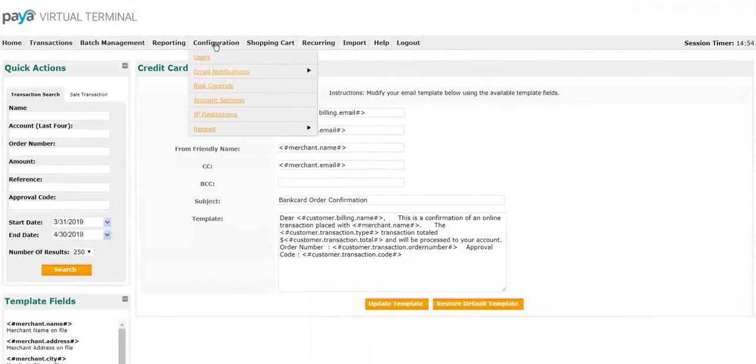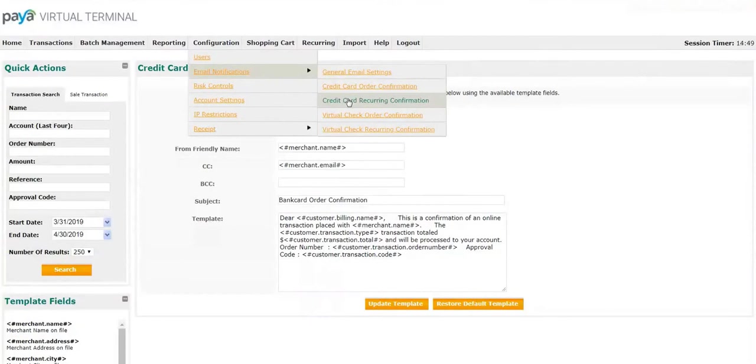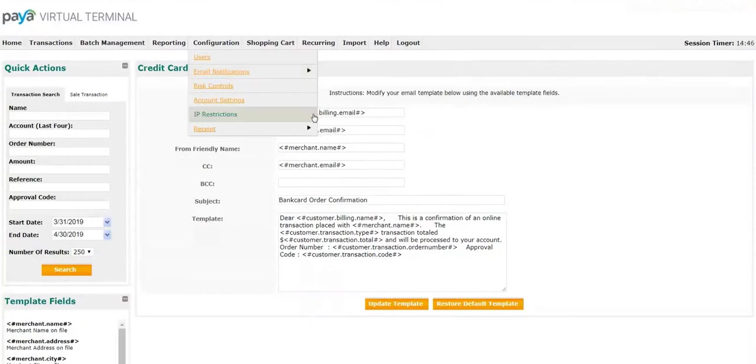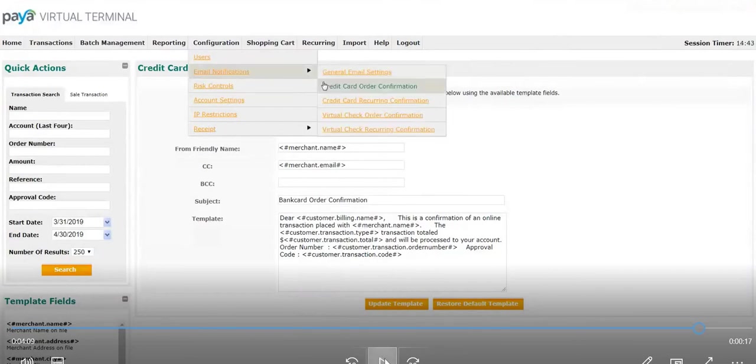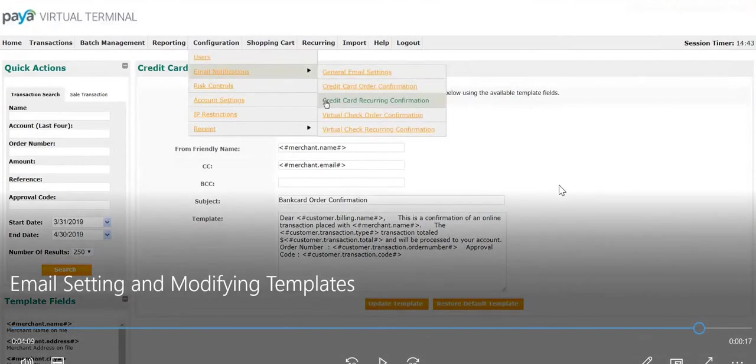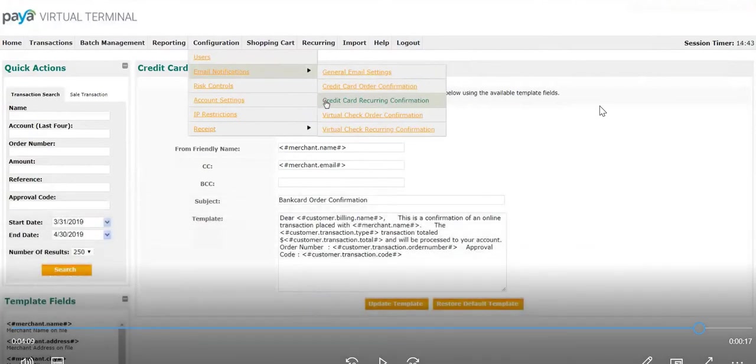To finish up, you can also go through the same steps for credit card recurring, virtual check order confirmation, and virtual check recurring confirmation. You have now successfully completed the steps for email and notification settings within the Paya virtual terminal.